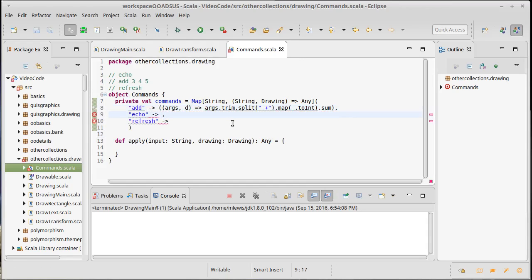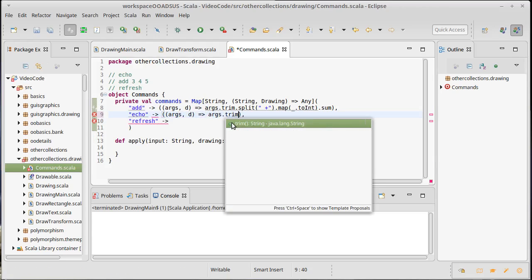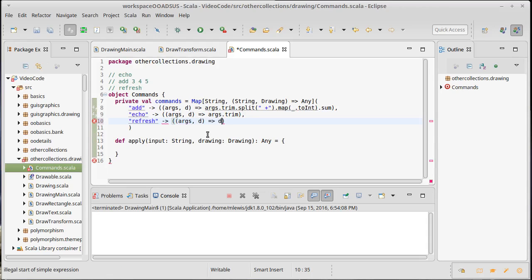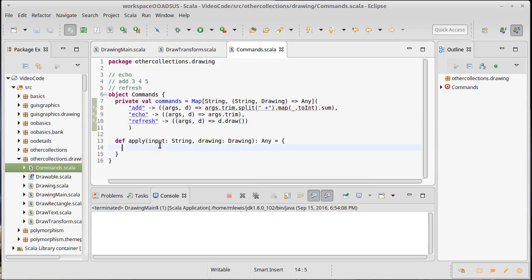Echo is even simpler — I take the arguments and the drawing and give back a trimmed version of the arguments, since whatever comes back just gets printed. Refresh isn't going to print anything; it's supposed to tell the drawing to draw itself, so we call the draw method on the drawing. Now all that's left is to make the apply method call these by parsing the input.